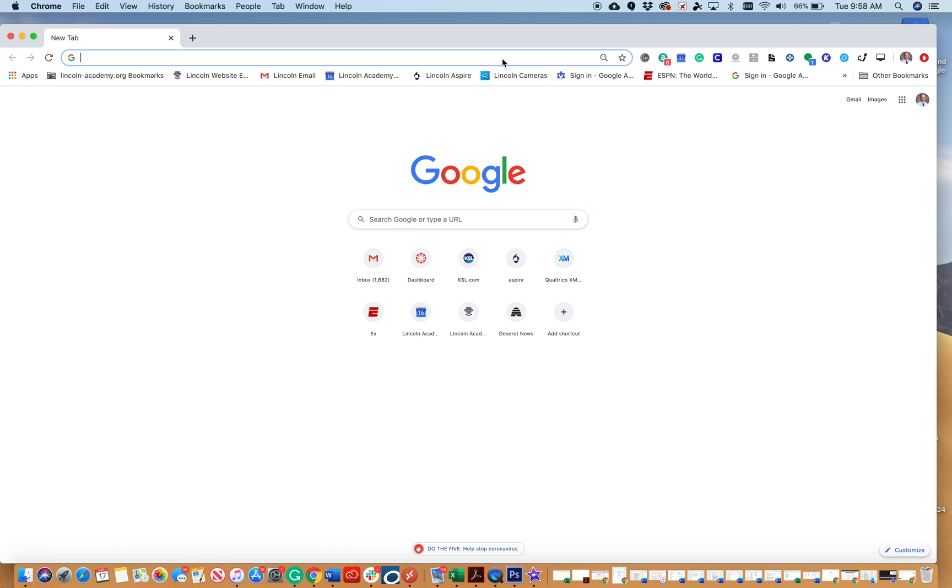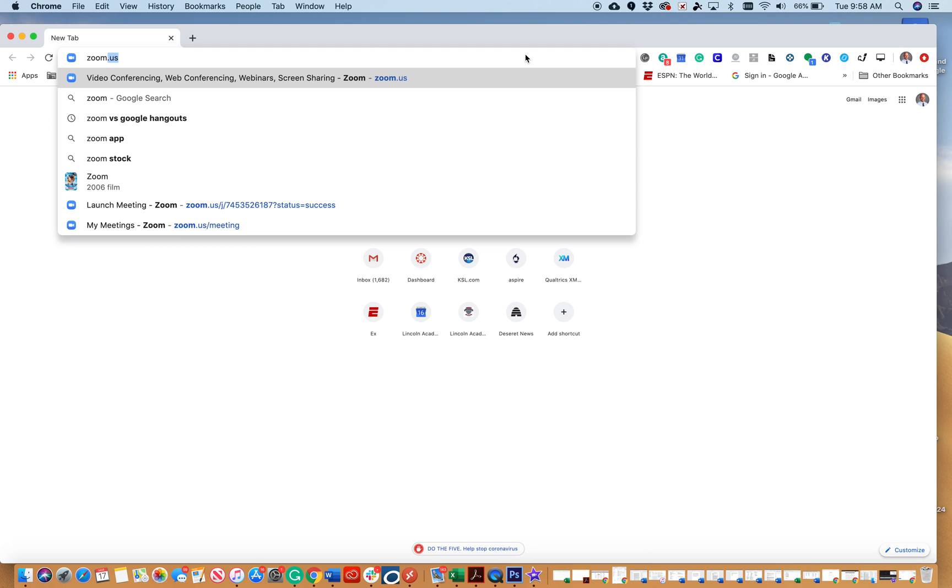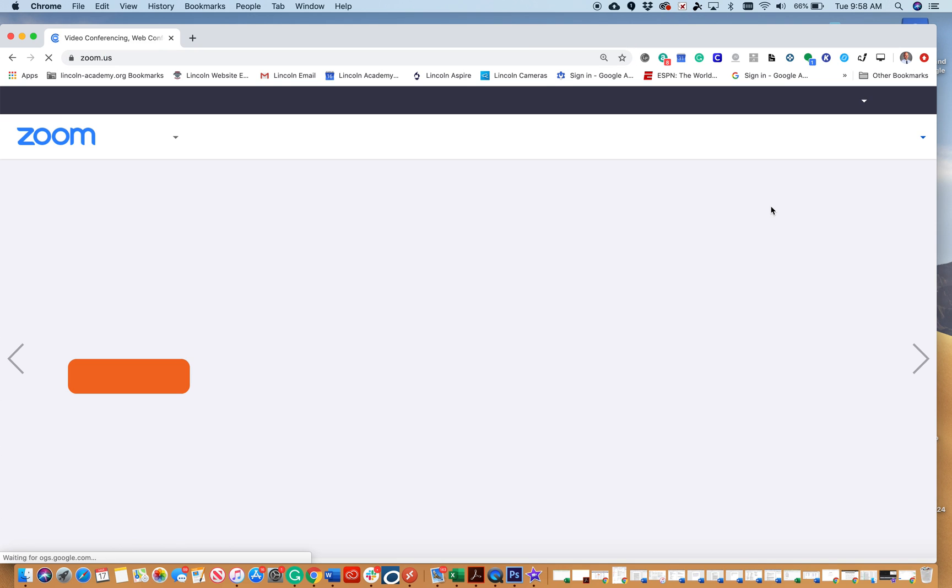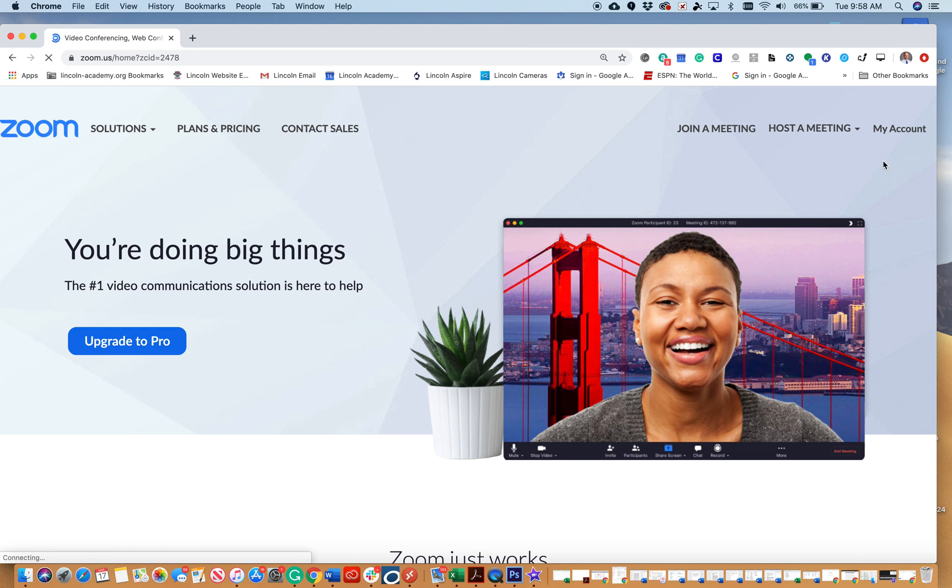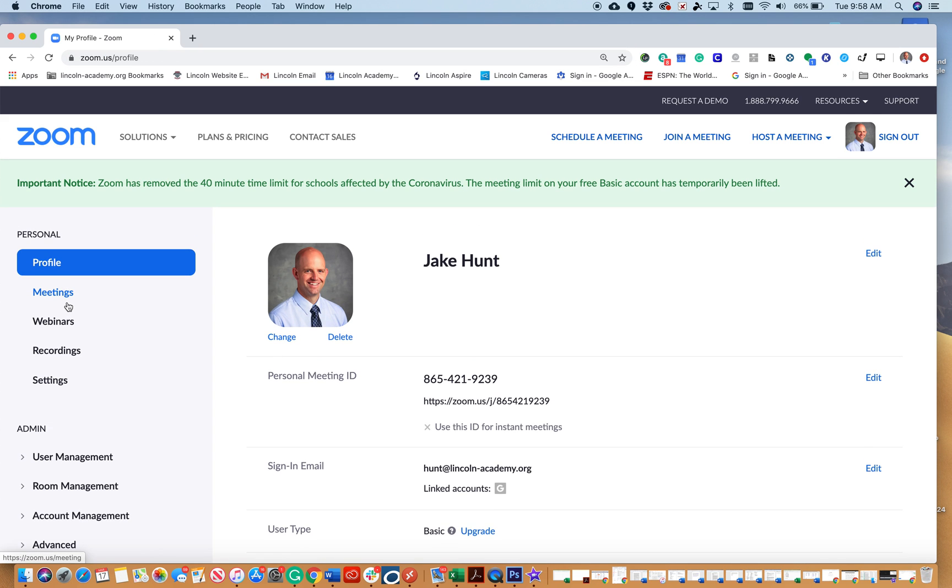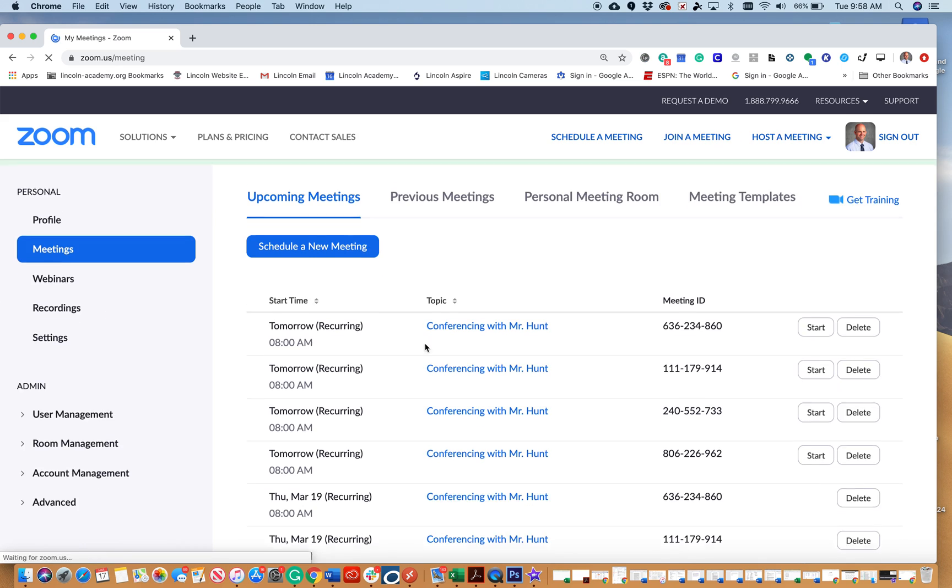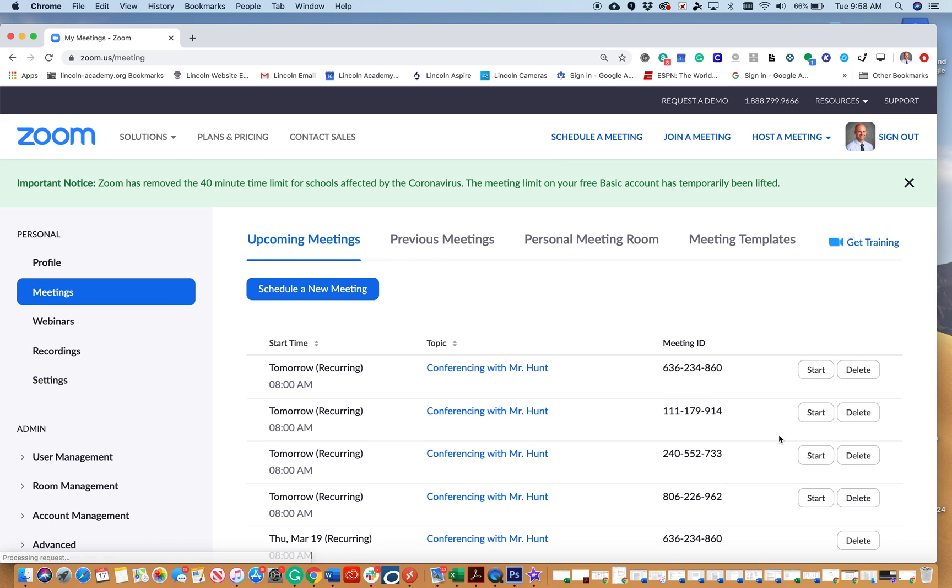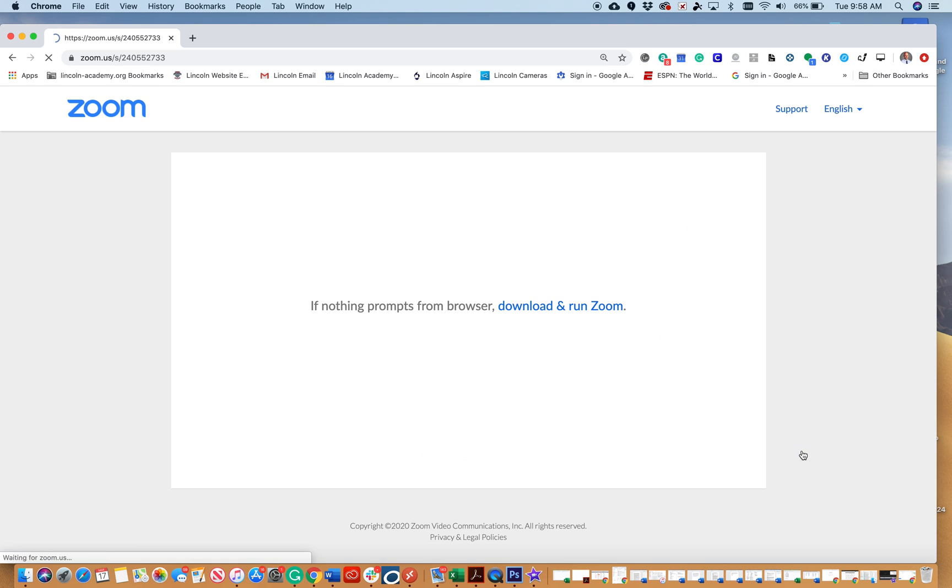I'm going to go to zoom.us, choose my account, then meetings, and start one of these meetings. Once I start this meeting, people will be joining me.